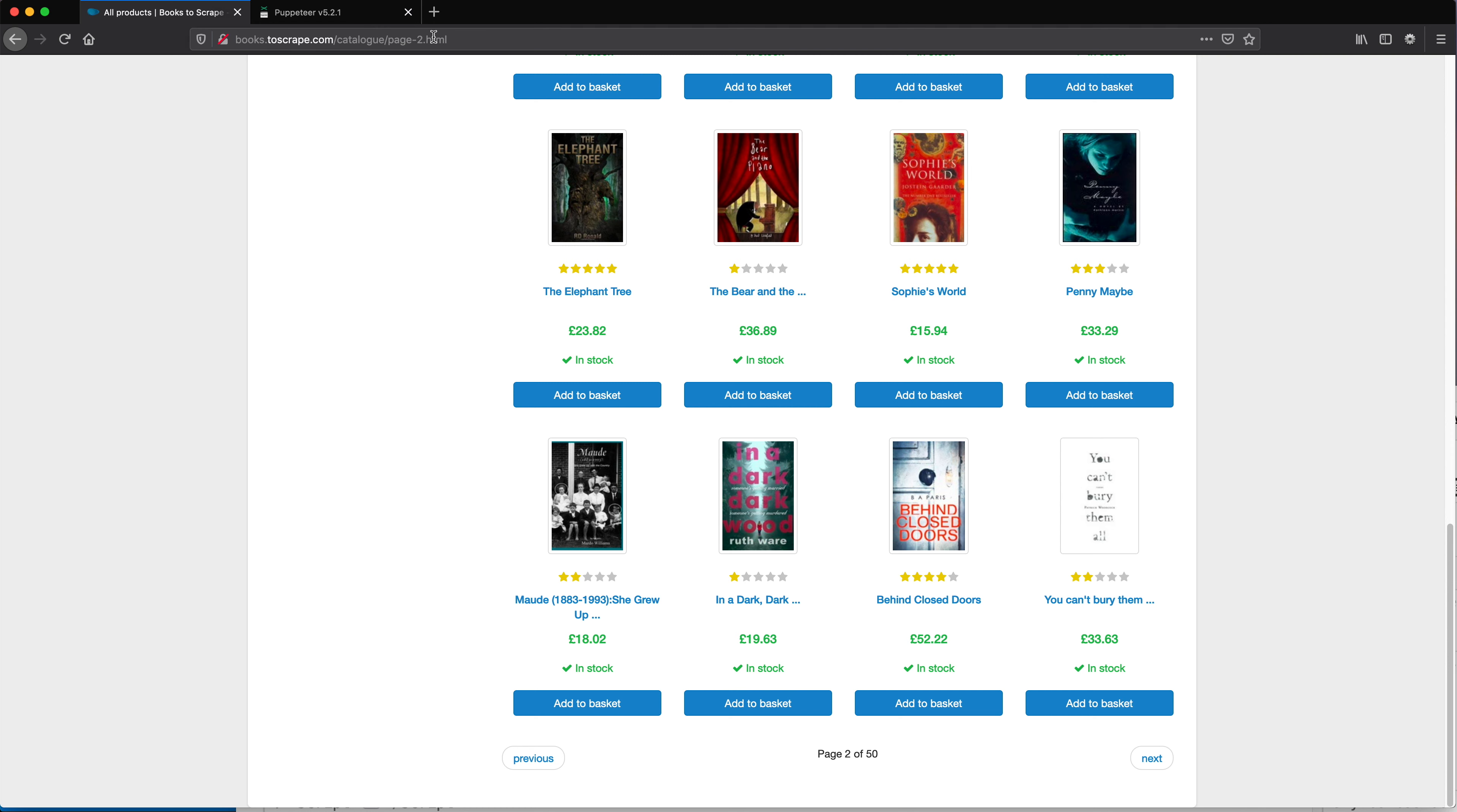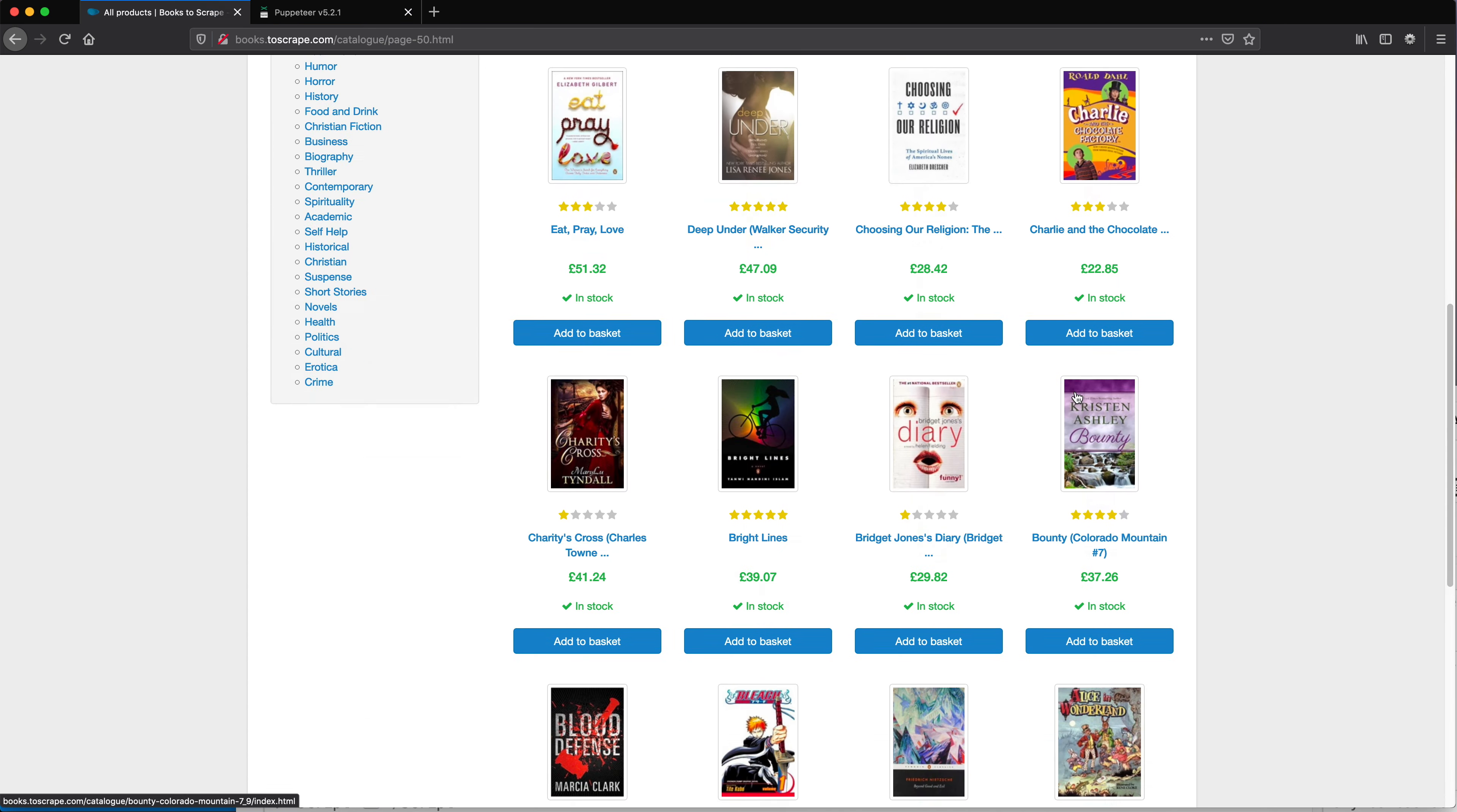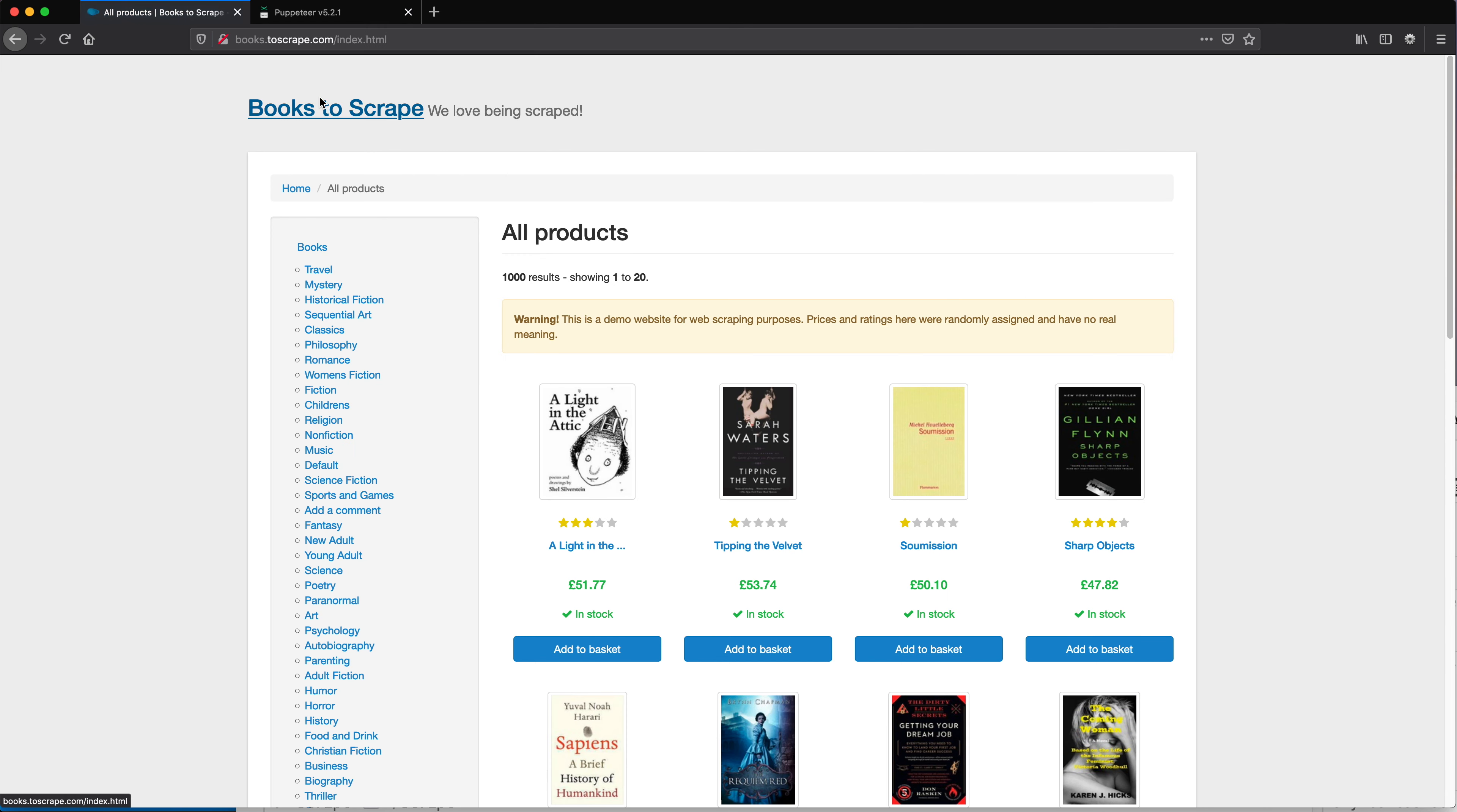Right now, if I click on page 50, that would be the last page here. See, there is no next button to click on at that point. So let's see how we can do this.